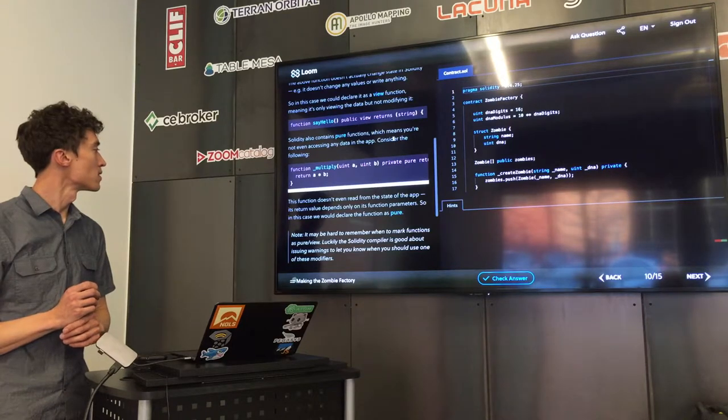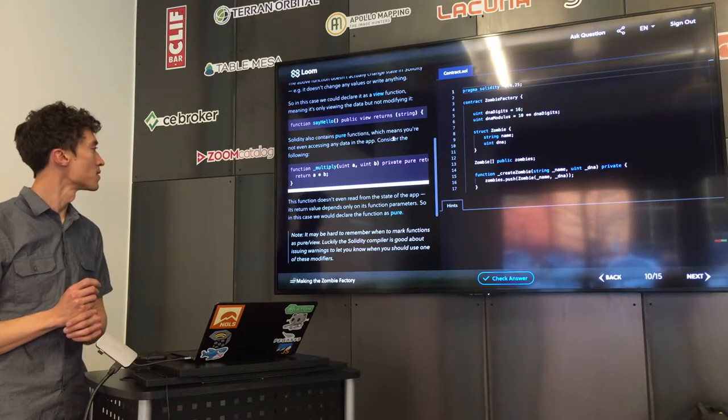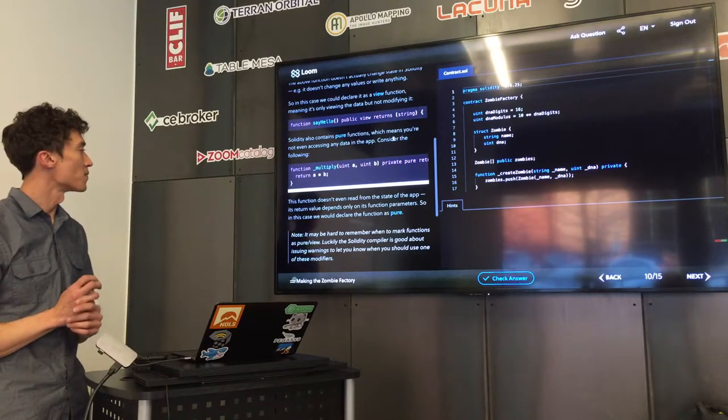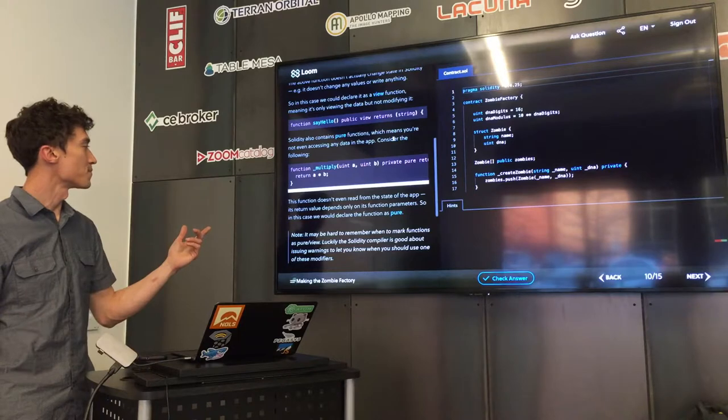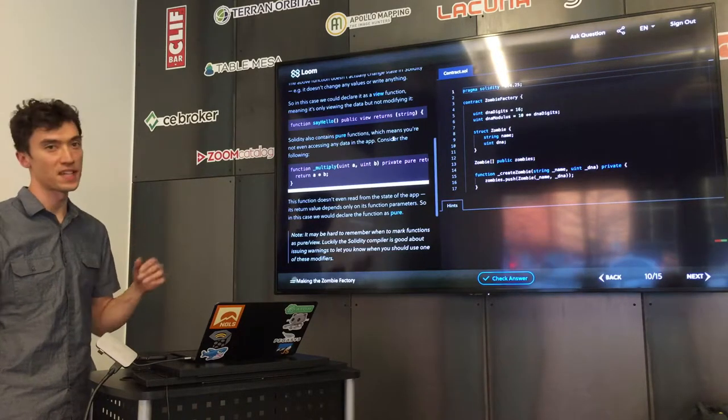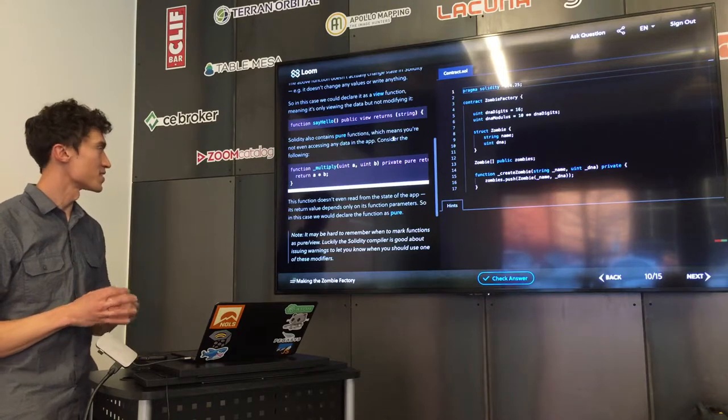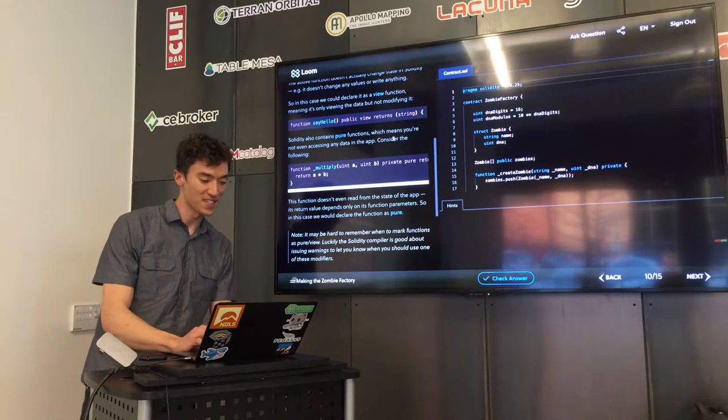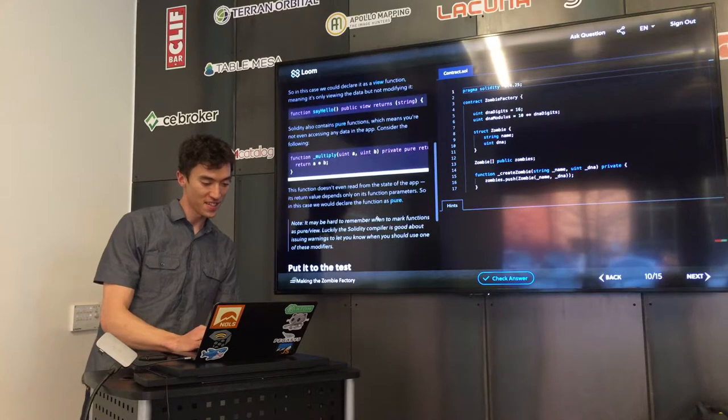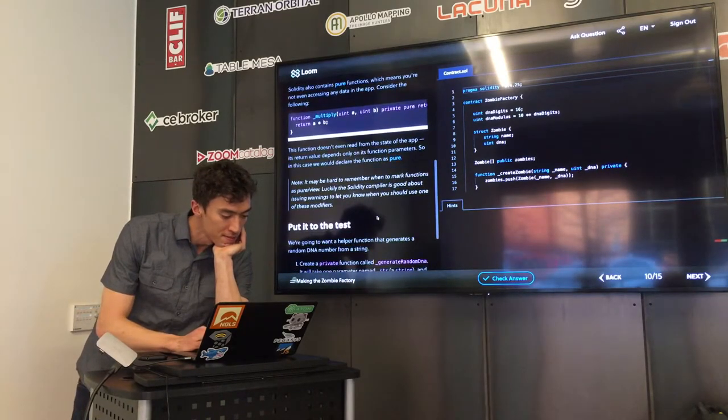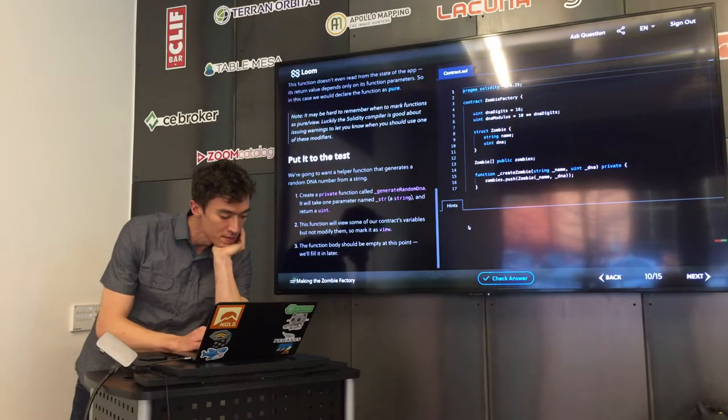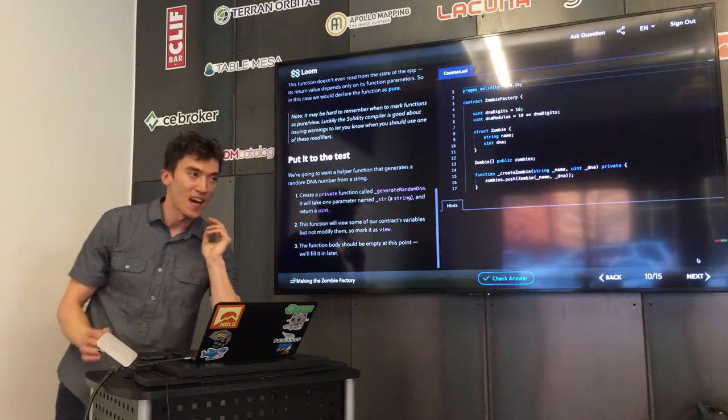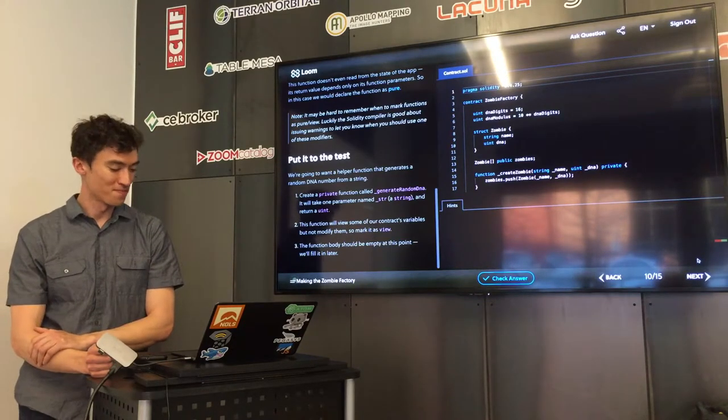If you don't specify, then you can do both. These are restrictions so you don't mess up. Pure doesn't even read state from the contract. In this case, it multiplies a times b, which is kind of pointless.